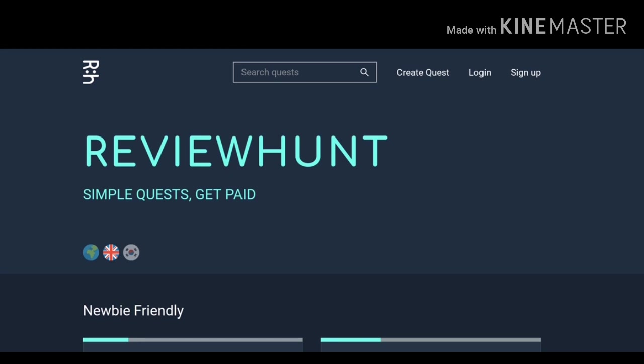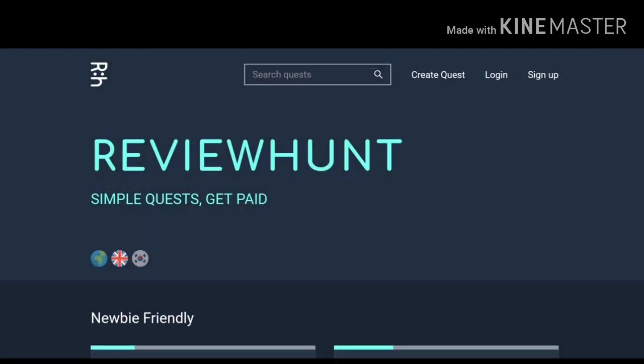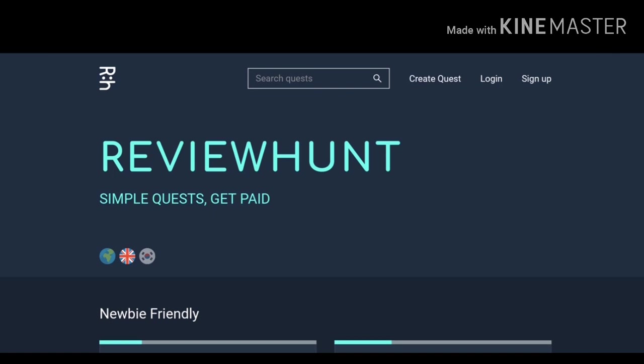I hope this will be helpful so without any ado let's start the video. Guys there's the link in the description, click that link and you will be redirected to your browser. So first step is to register an account in this site, to register click on sign up.